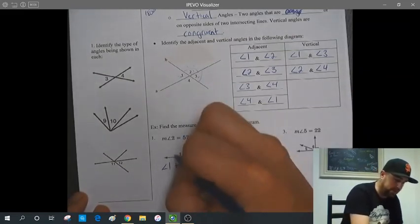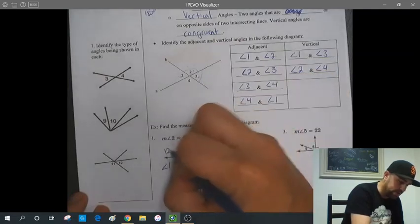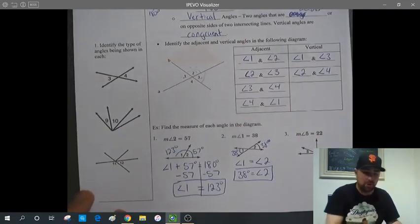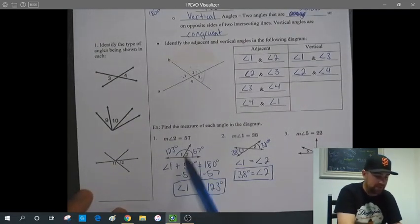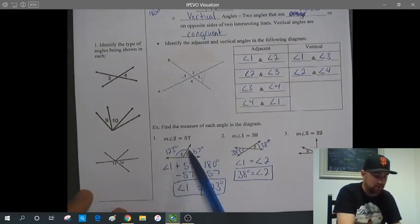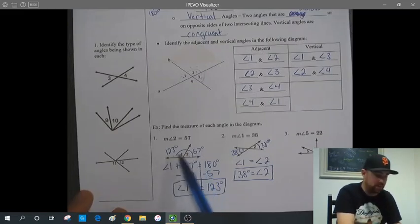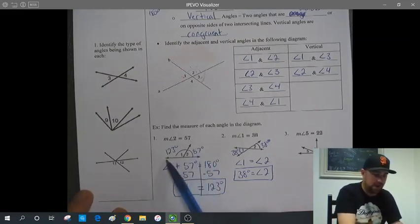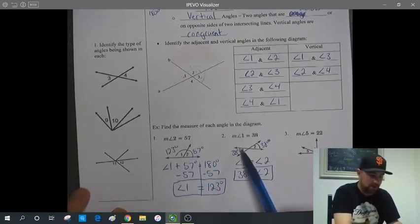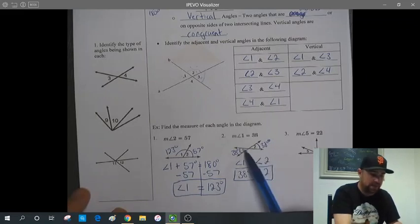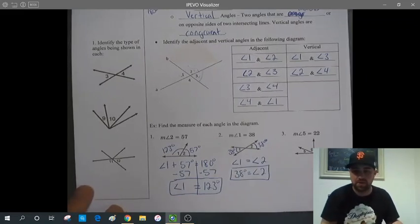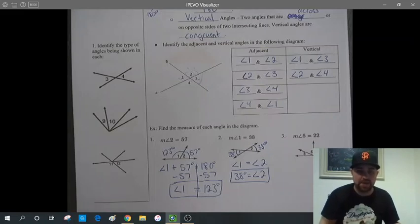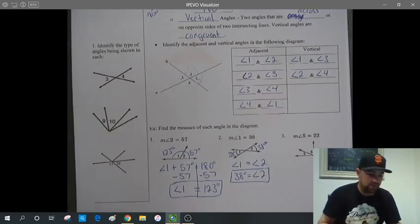Going back to number 1, that makes sense because 123 degrees is a larger angle, as shown in the diagram. If this is 57 degrees over here, we'd expect the other side to be larger. In number 2, the angles are the same on each side, which is why they're equal. We can't always assume that from the diagram since diagrams aren't always to scale, so make sure to use the properties.